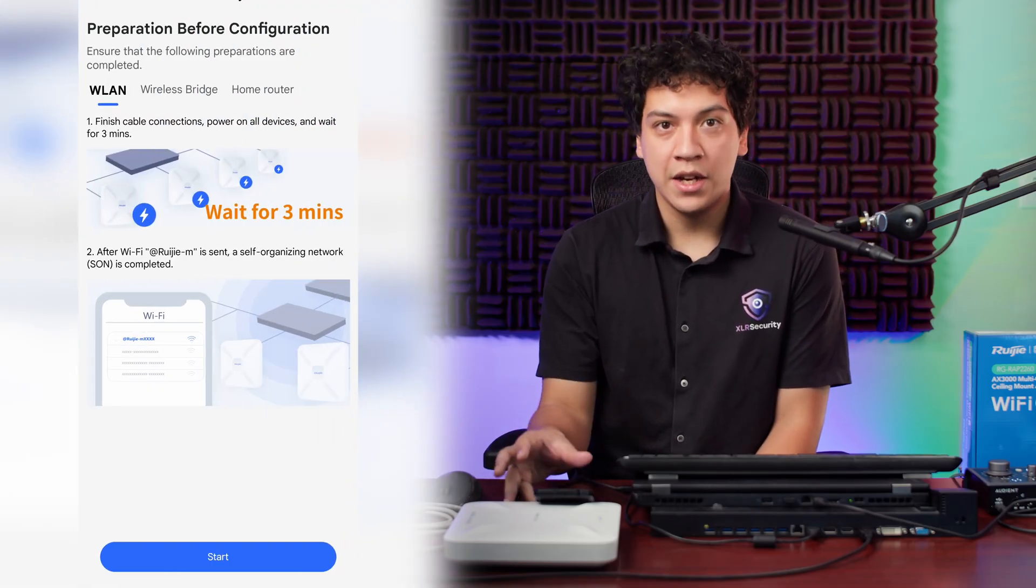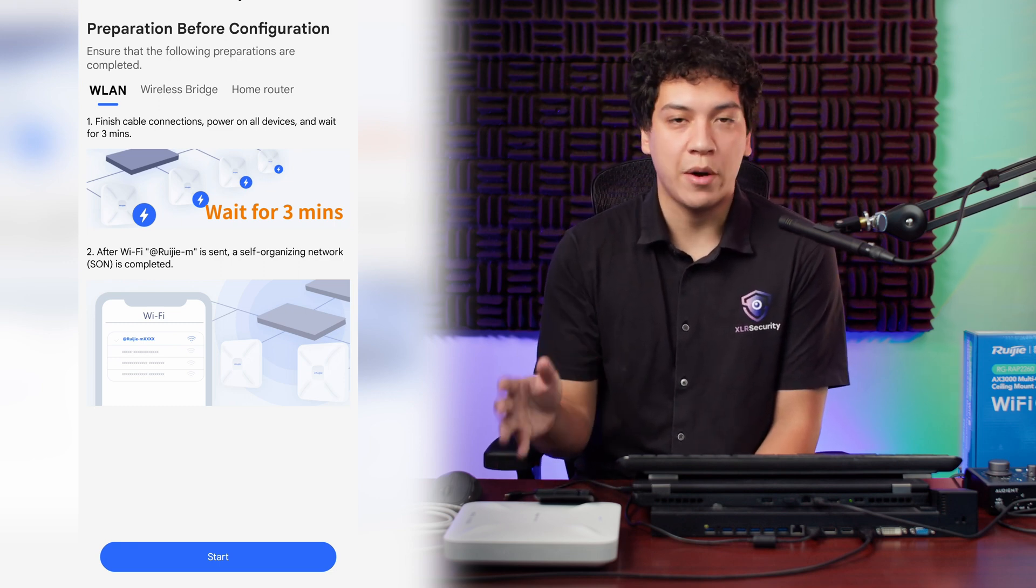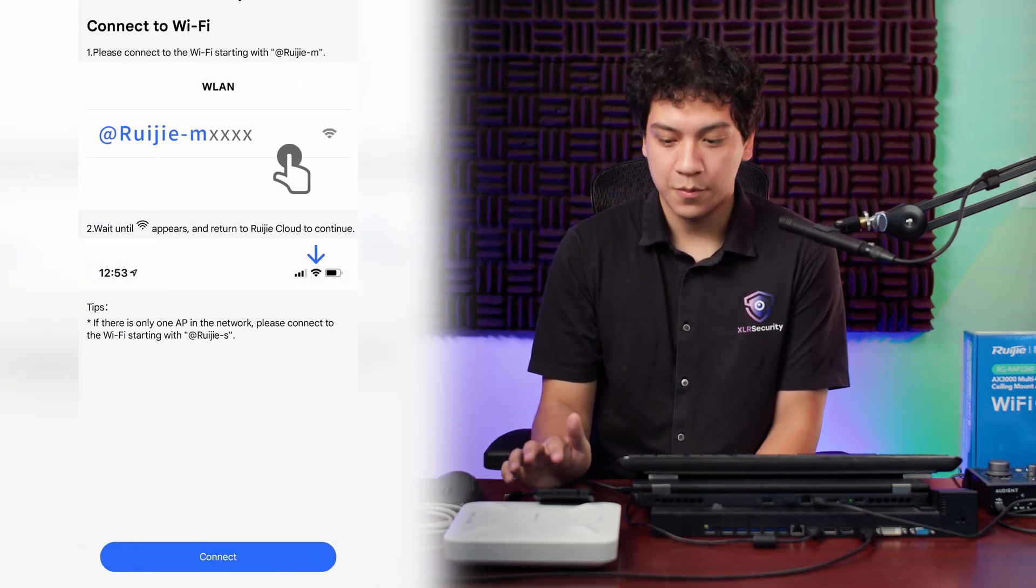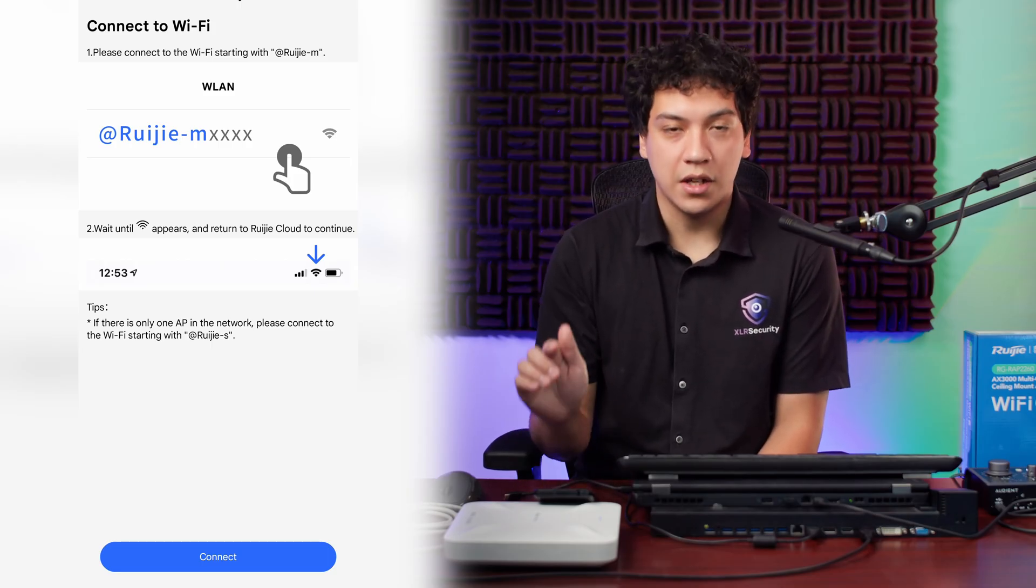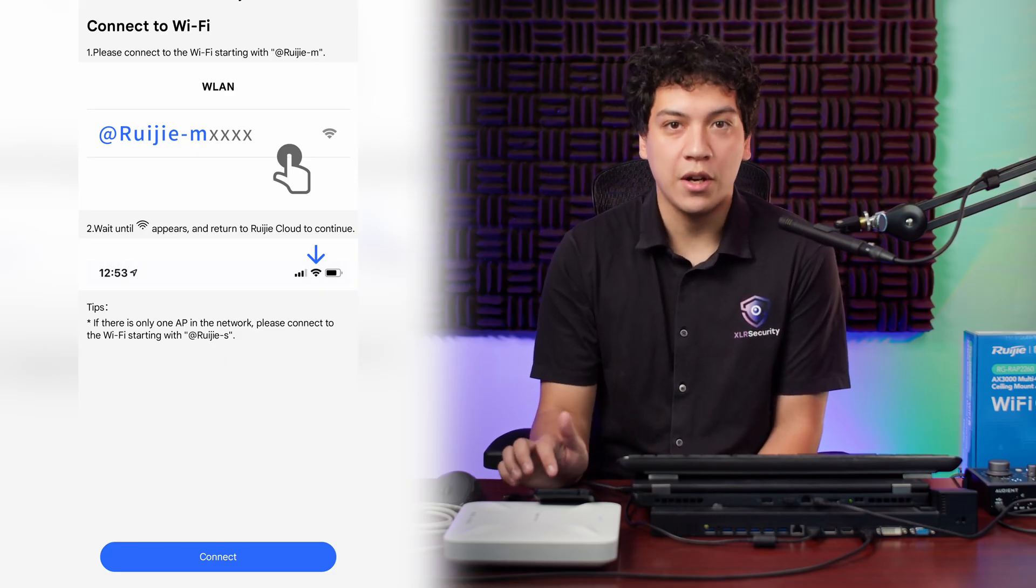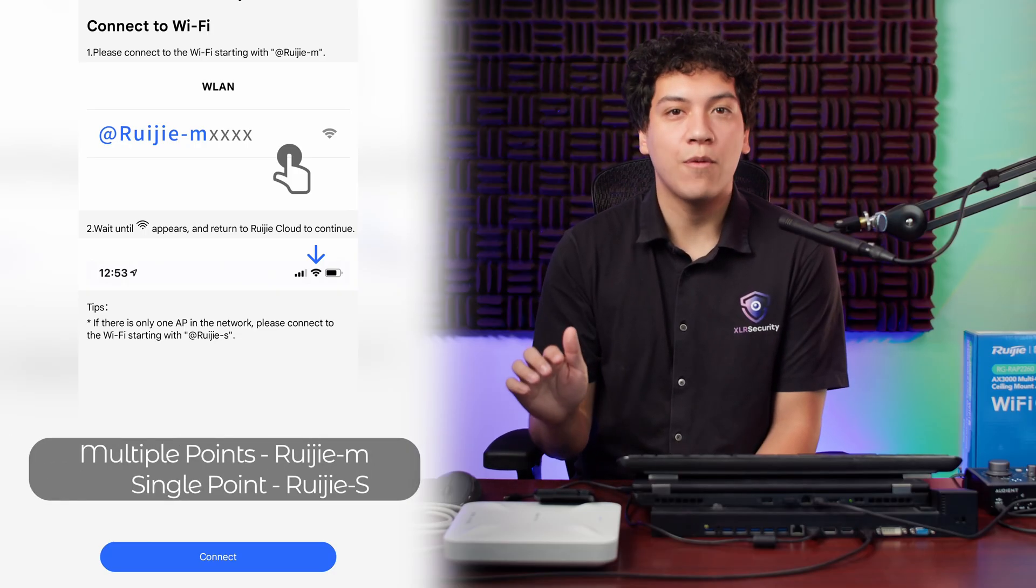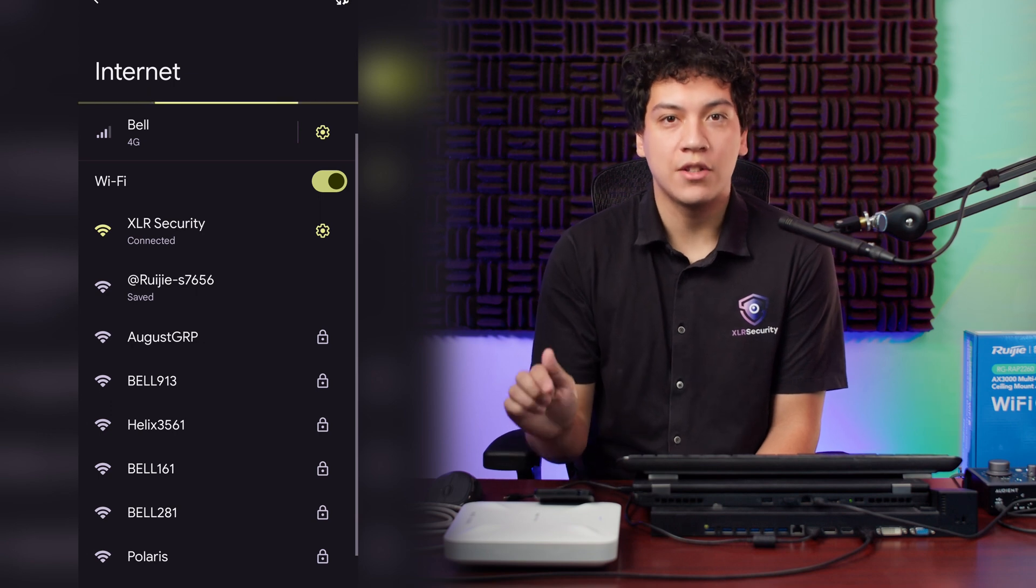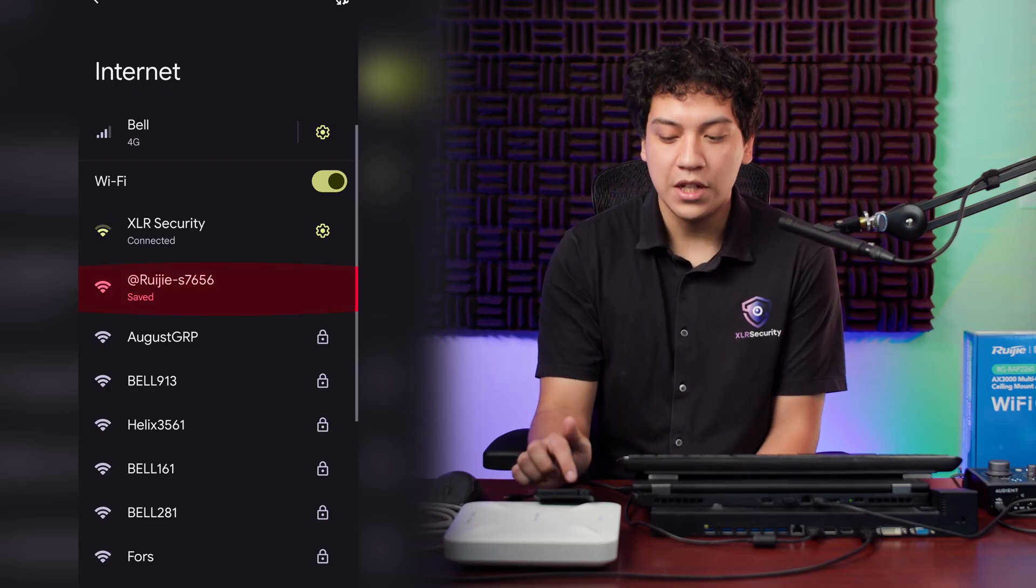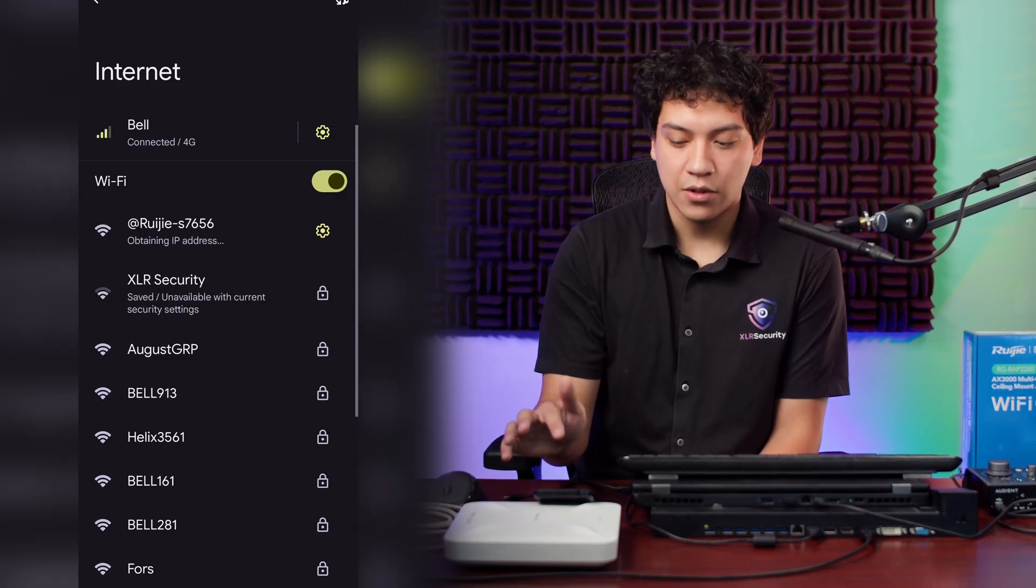This page is basically just telling you, don't forget to power on all your devices and wait at least three minutes after you've powered them on, which we've already done. So we can click on start. Now it's telling you to connect to the Wi-Fi that's starting with at Ruiji-M. But if there's only one access point in your network, then you want to connect to the Wi-Fi starting with at Ruiji-S. Since we only have one access point, we're going to go ahead and click connect. Then we're going to look for the Wi-Fi that starts with Ruiji-S, which we can see it right here, Ruiji-S 7656. So I'm going to go ahead and connect to this Wi-Fi.